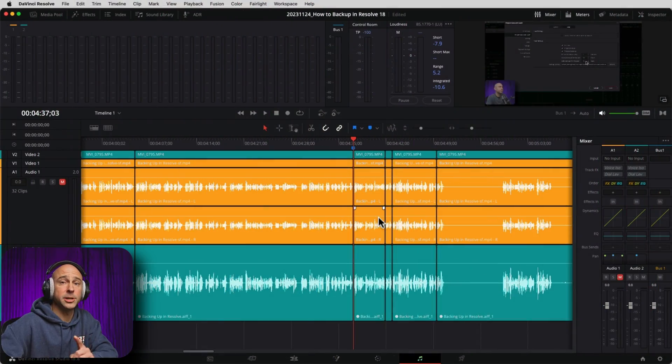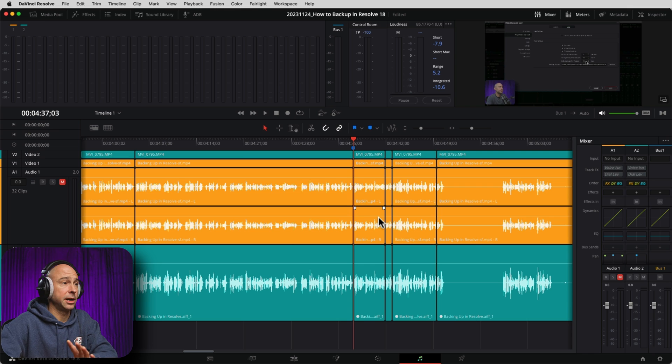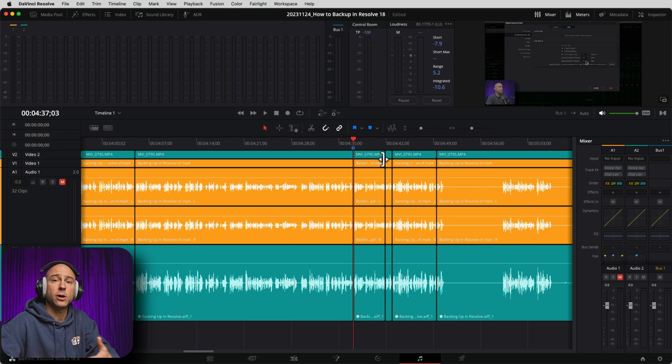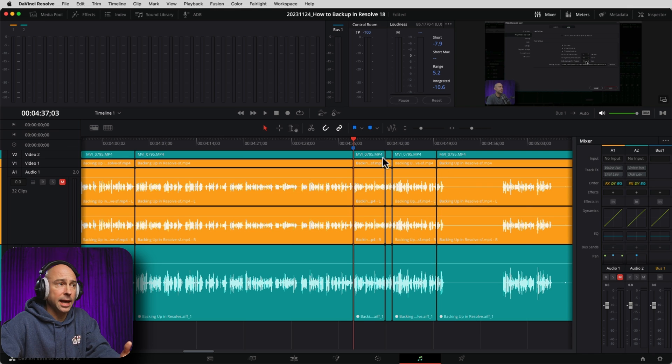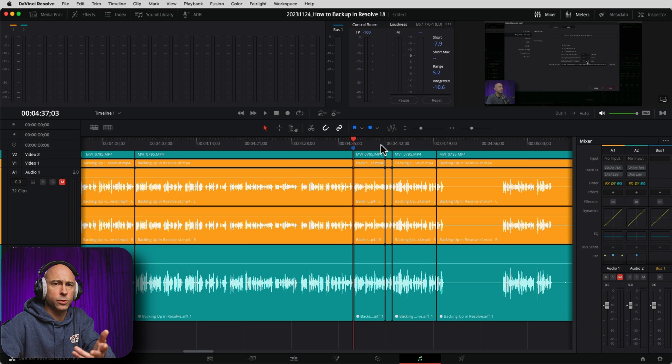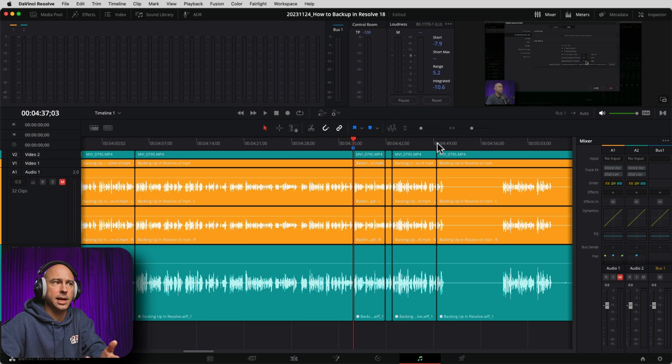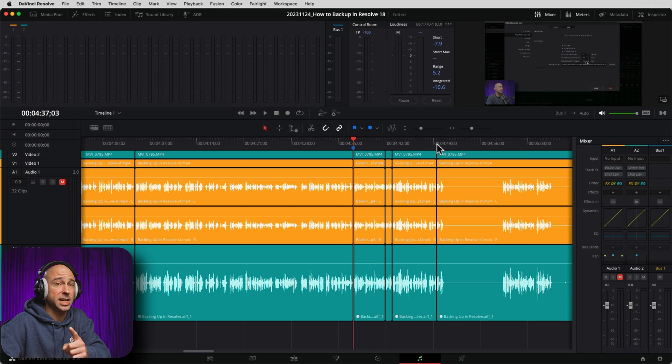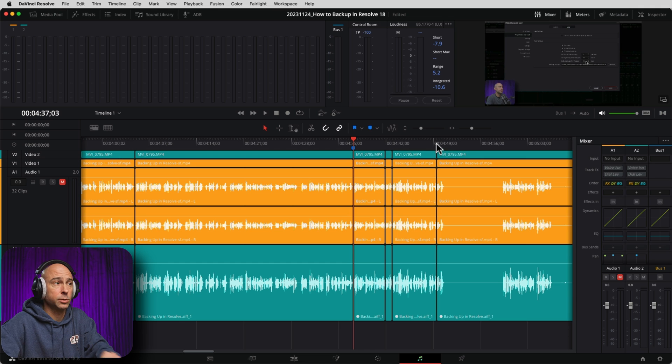So first, let me show you the problem area. Here's where I was talking about timeline backups. And as I was talking about it, I'll just play through this part real quick. At the end here, I say project backups when I should have said timeline backups. So we need to replace that audio. Check this out.